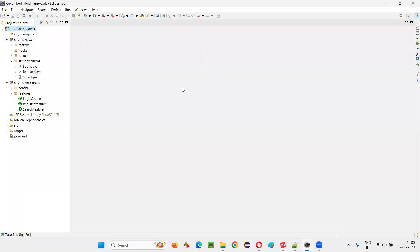Here, I have already created one Cucumber BDD framework earlier. In this framework, I'll show you the place where I have used Java collections — one of the places where I have used Java collections in this Cucumber BDD framework.